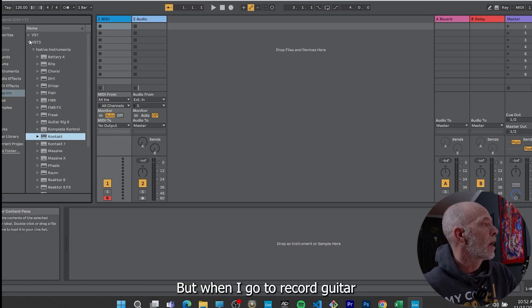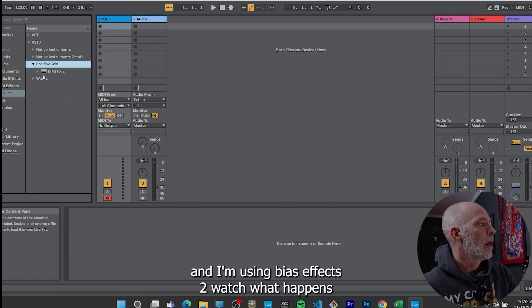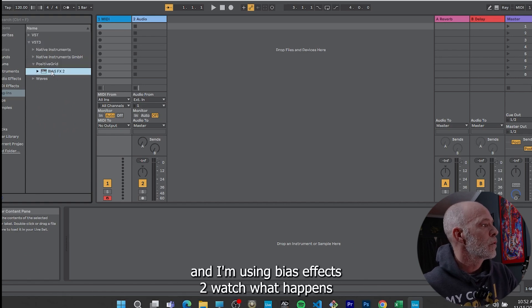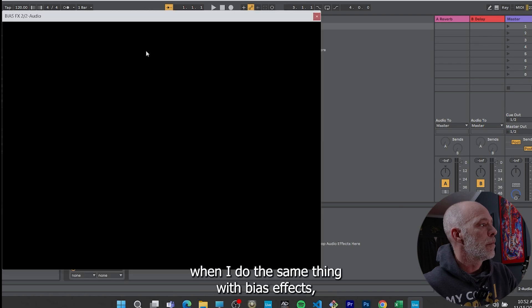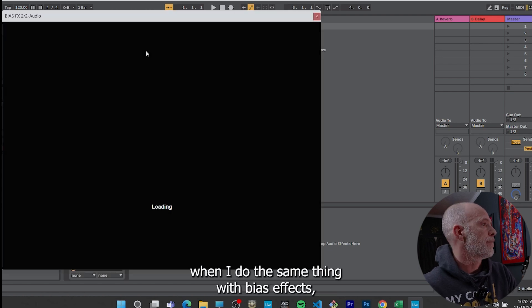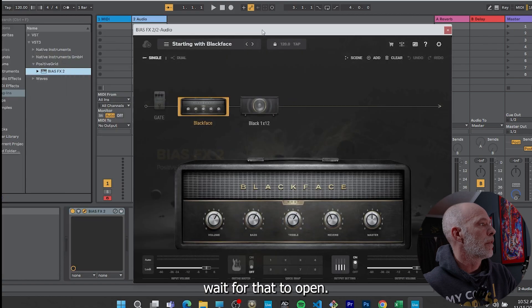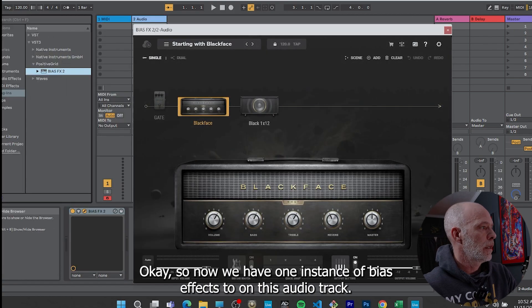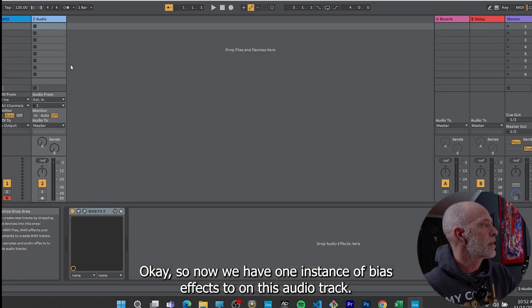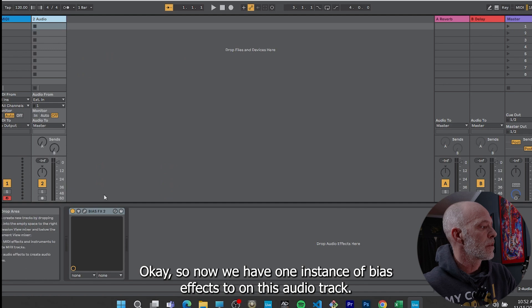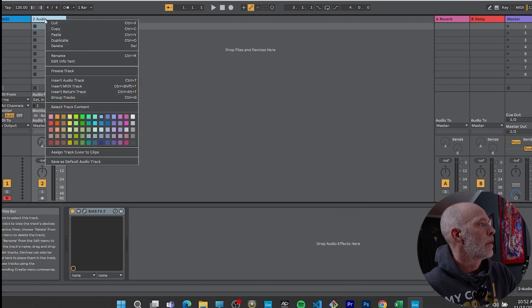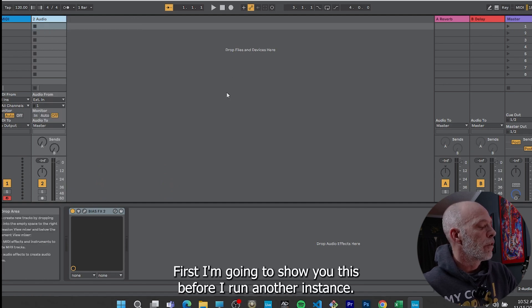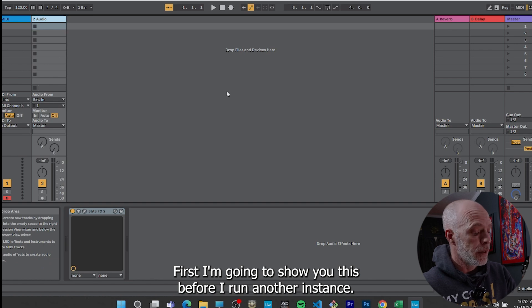Let me get rid of this plugin as well. But when I go to record guitar and I'm using Bias Effects 2, watch what happens when I do the same thing with Bias Effects. Wait for that to open. Okay, so now we have one instance of Bias Effects 2 on this audio track. Now check this out.